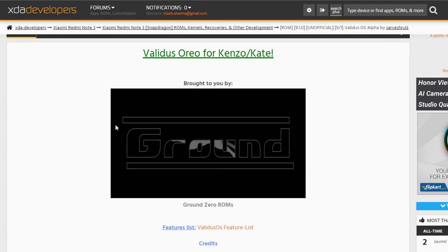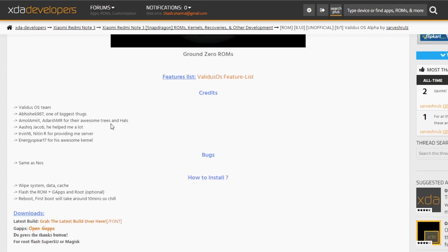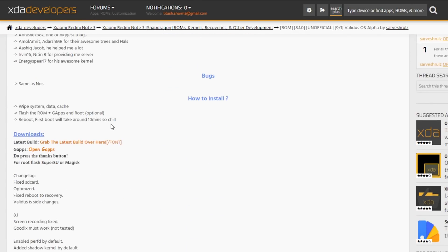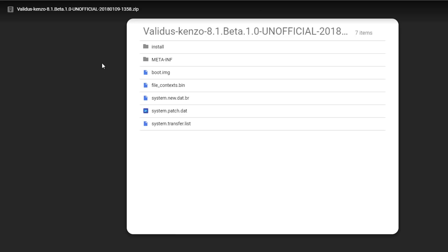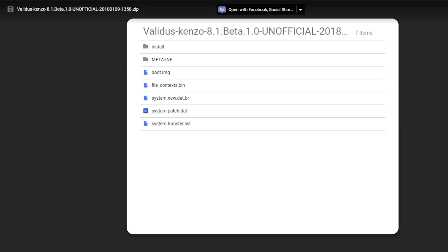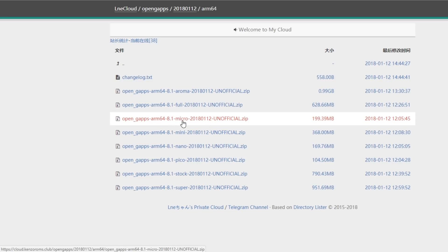First, you need to go to the XDA thread to download the ROM and GApps. All the important links will be listed in the description box below, so do not worry. To do this, make sure you have officially unlocked bootloader and TWRP recovery installed, and backup everything before proceeding — do this at your own risk.